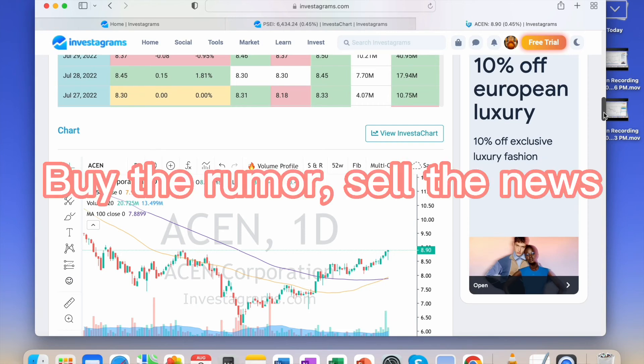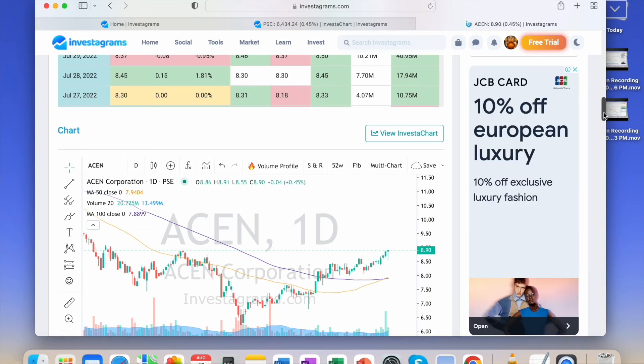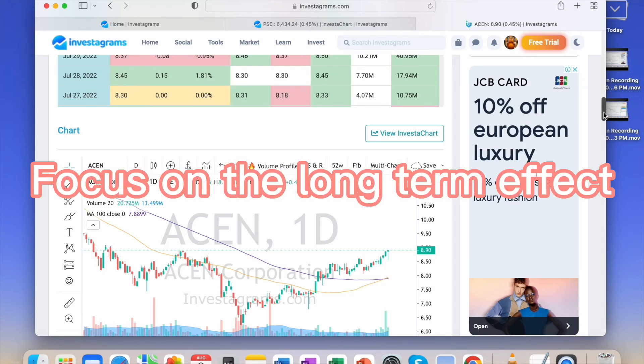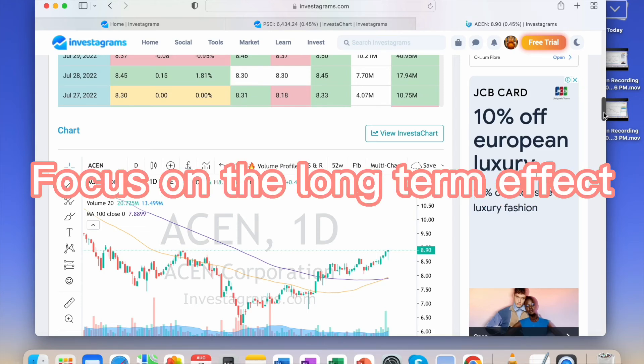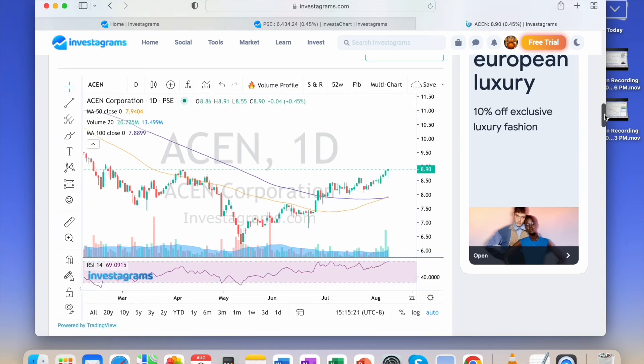With stocks, it's buy the rumor, sell the news. While it's still a rumor, buy already because it's medium to long term. Usually there's heavy buying when there's news. So buy early. Those are the six rules in medium to long term investing.